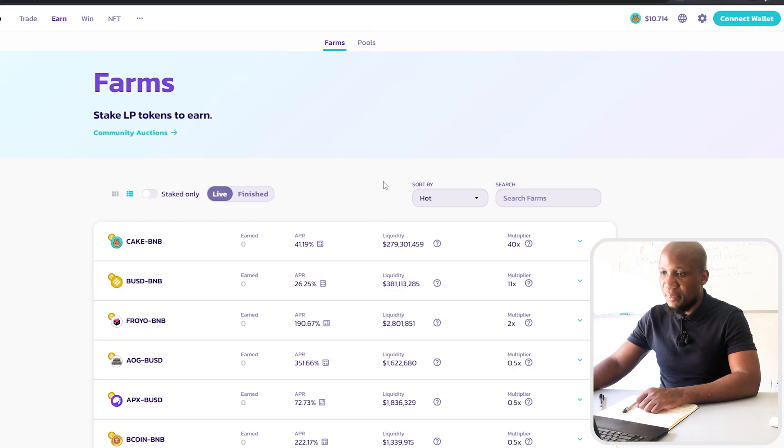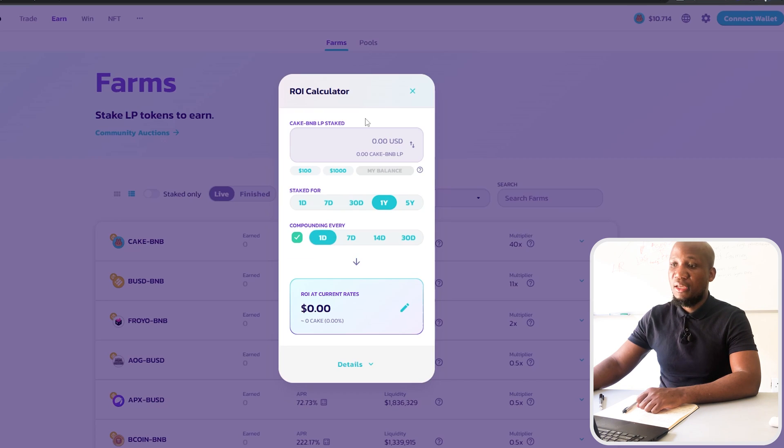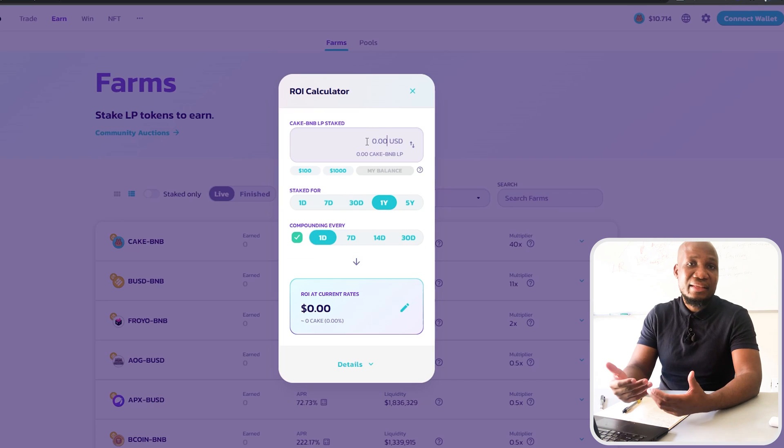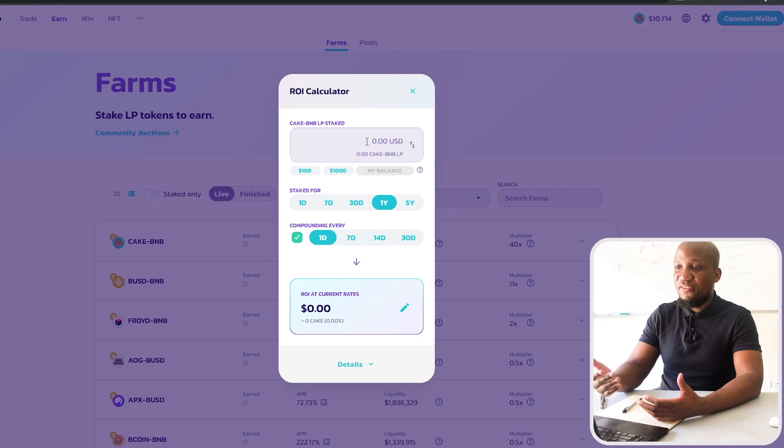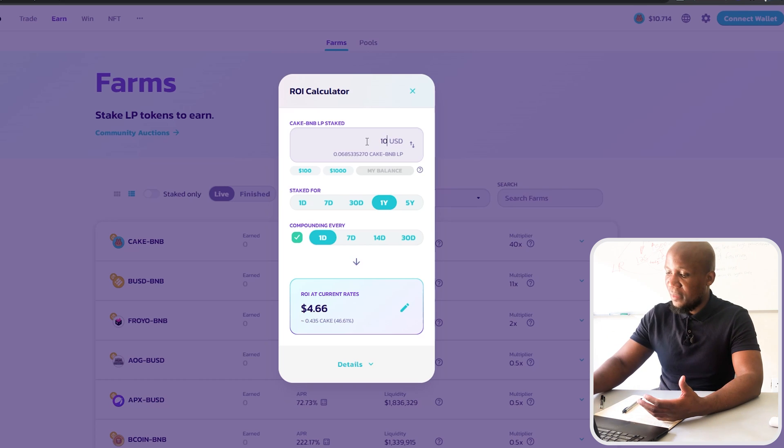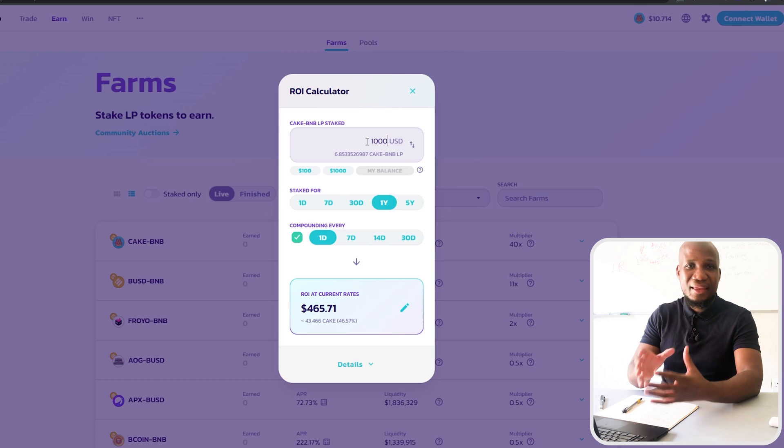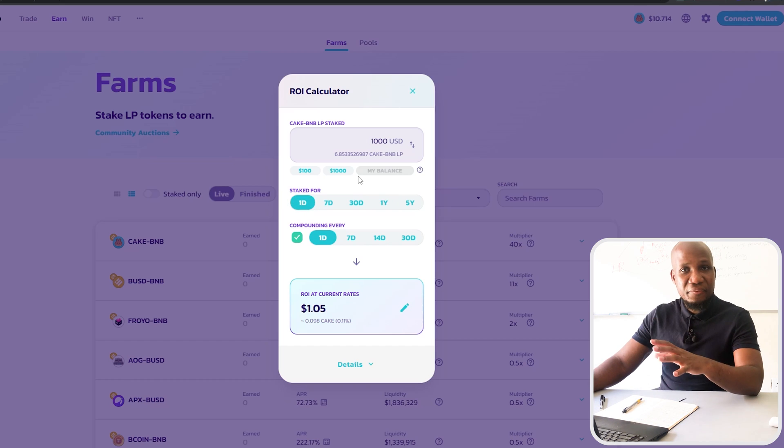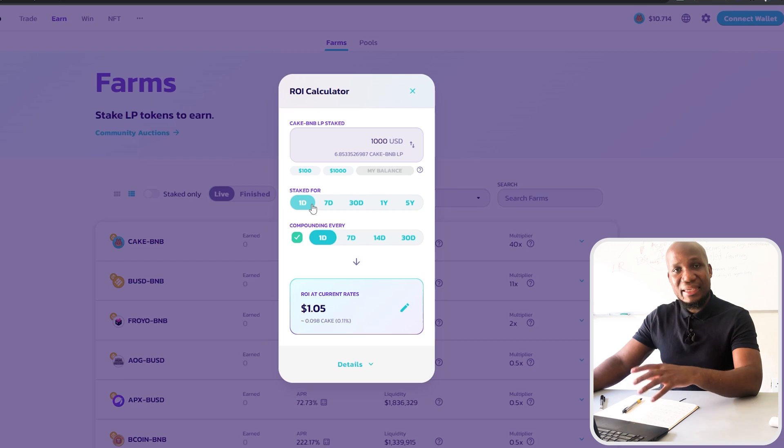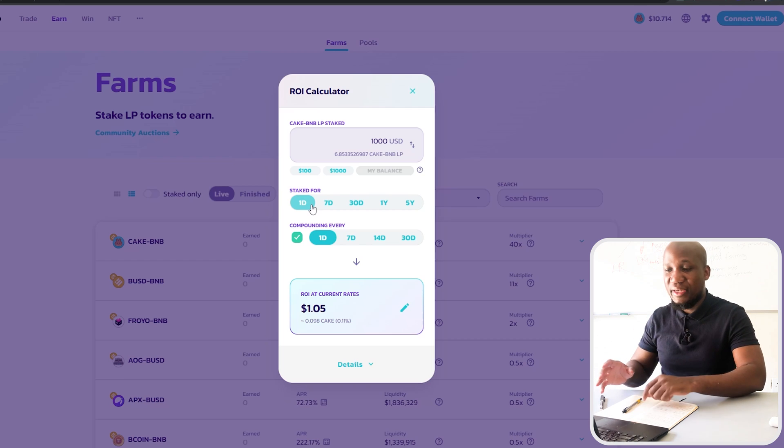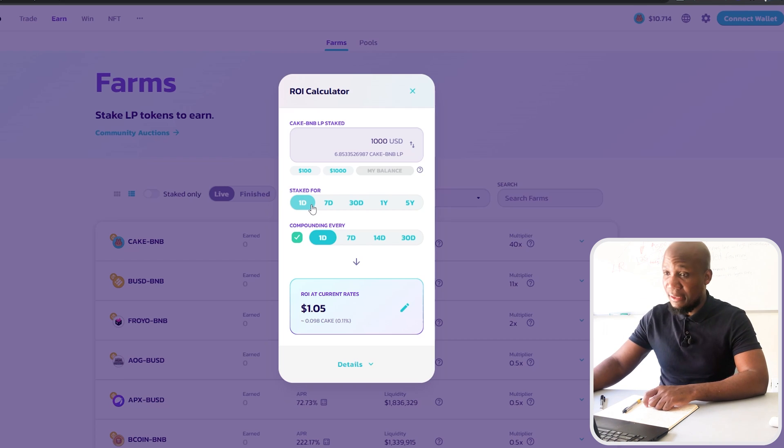I'm going to click on this APY calculator here. Since starting this decentralized finance video series I've always made an example of having a portfolio worth a thousand dollars. If I put the same thousand dollars here we can actually see if you're staking these LP tokens how much money you'll be making per day.